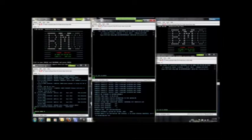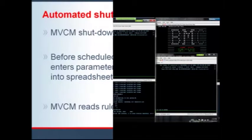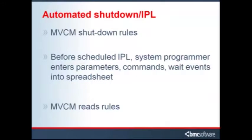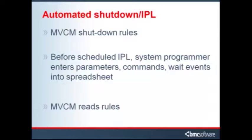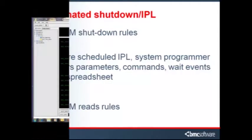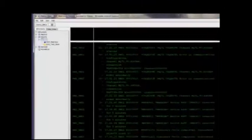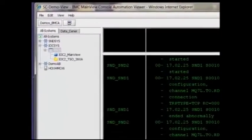Now let's examine a system that has MVCM automated shutdown IPL rules in place. Before the scheduled IPL window, a system programmer would enter all the PARMs, commands, and wait events for each IPL into a spreadsheet to be read by the MVCM rules. When shutdown IPL time rolls around, an operator can simply go to the MVCM viewer, move to the Explorer tree, drill down to the LPAR he needs to IPL.